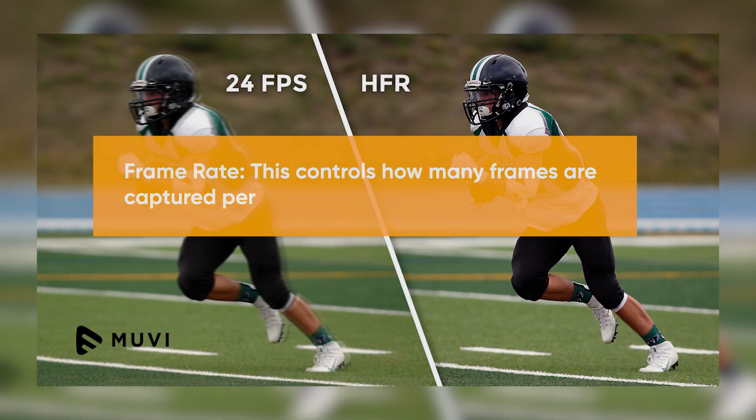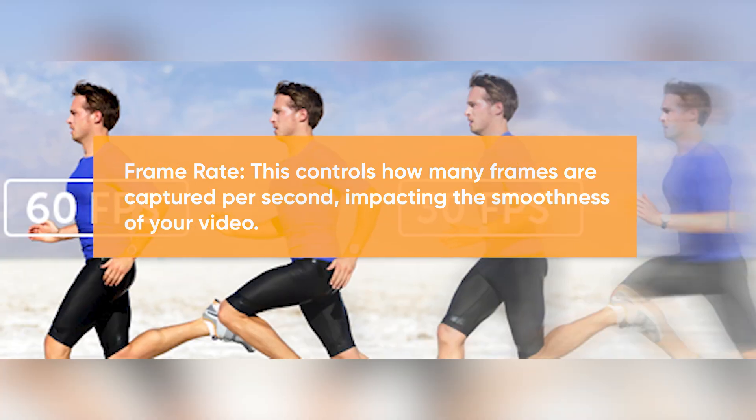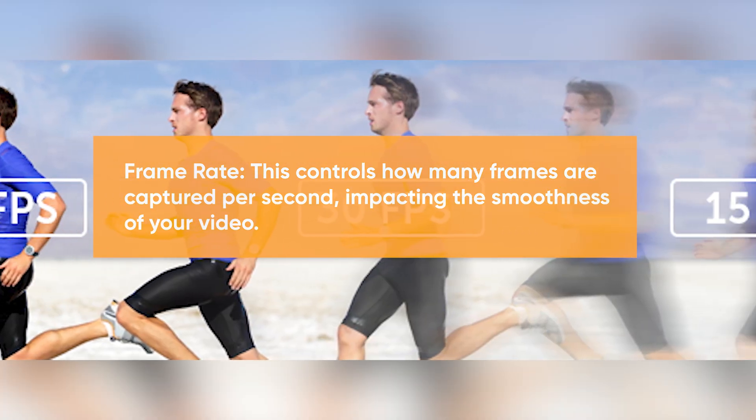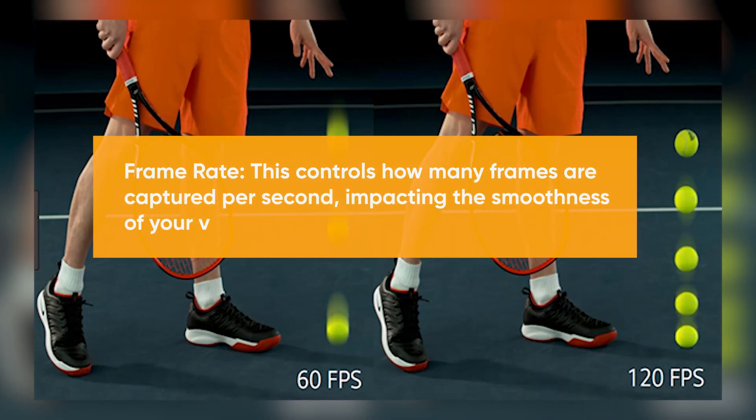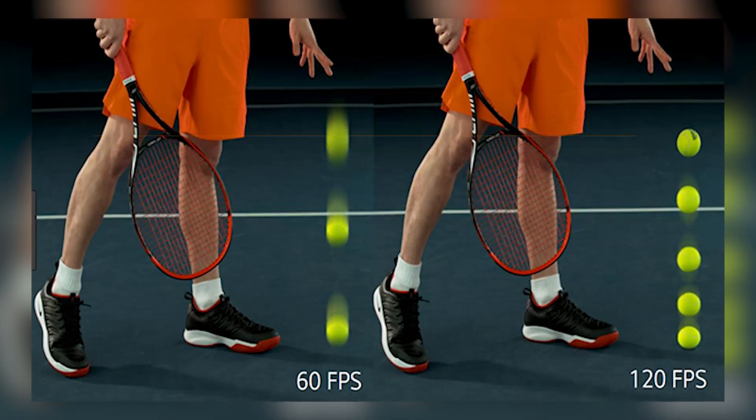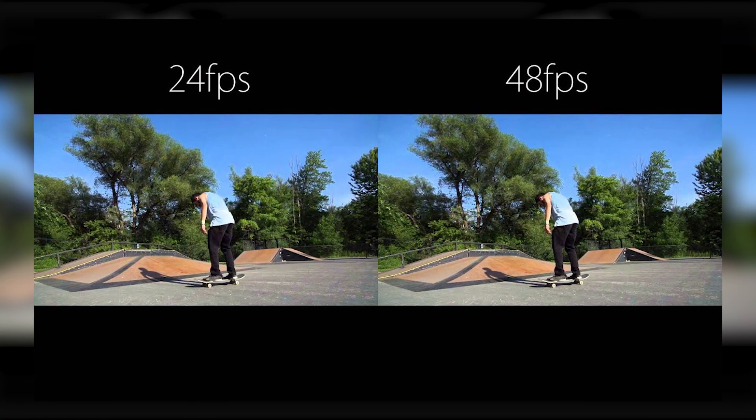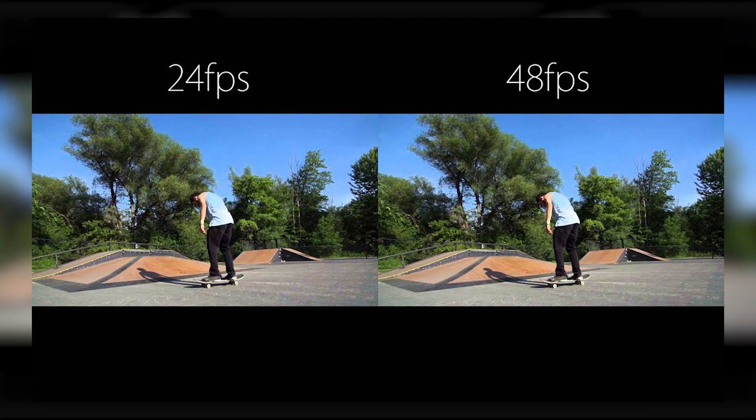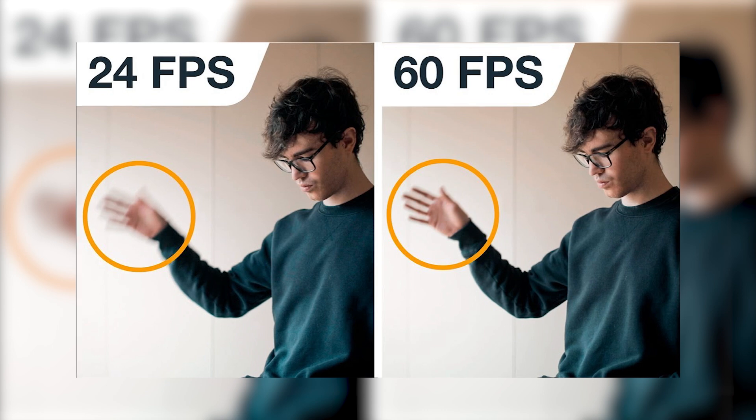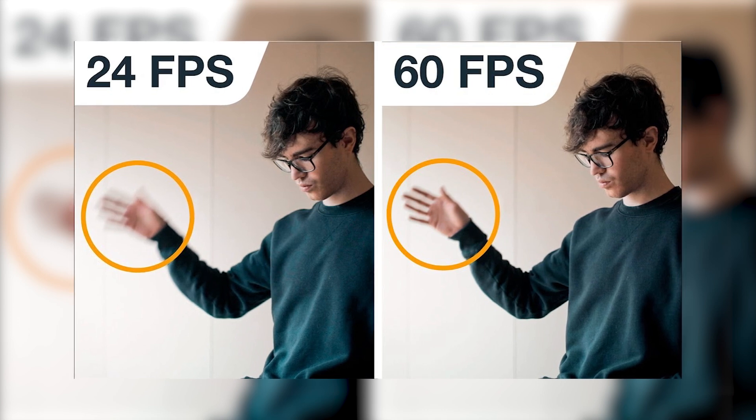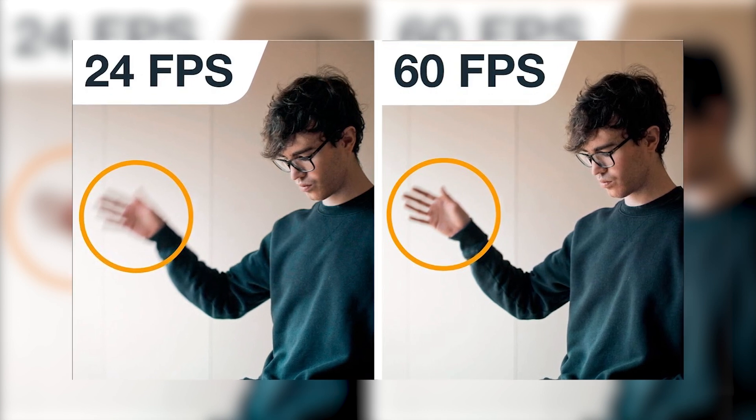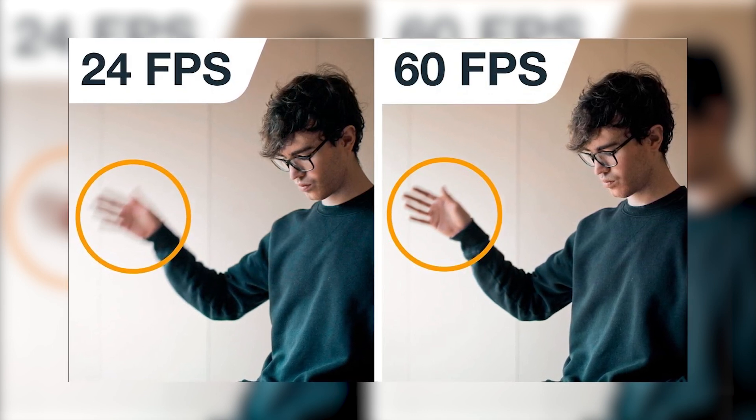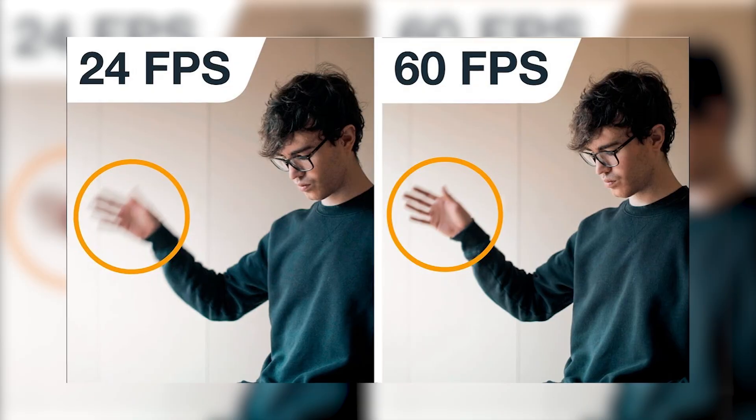Frame rate: This controls how many frames are captured per second, impacting the smoothness of your video. 24fps creates a more cinematic feel similar to movies, while 60fps delivers smoother, slow-motion-ready footage, ideal for fast-paced action shots.